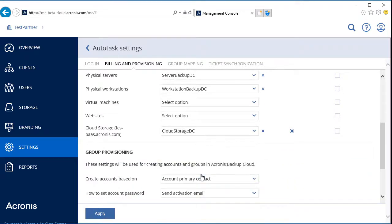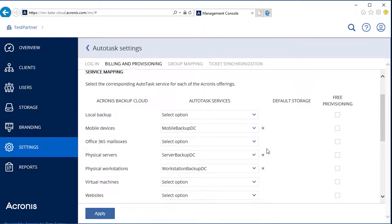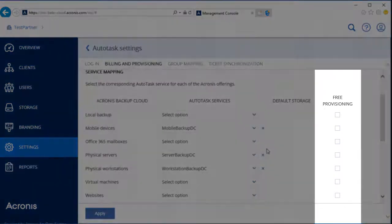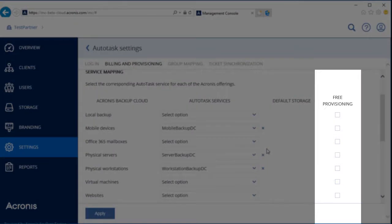At the moment, only one storage service can be allocated for all the backup services. If the services are not mapped and free provisioning is disabled, the corresponding offers will be disabled. If the services are mapped and free provisioning is disabled, the corresponding offering will be provided according to the Autotask contract, and the backup plans will be created in the Acronis Data Cloud.